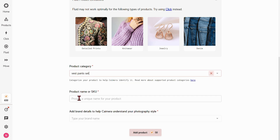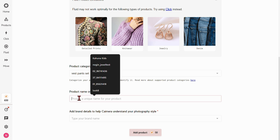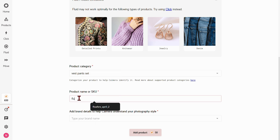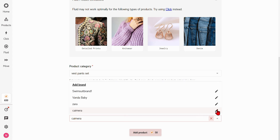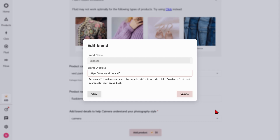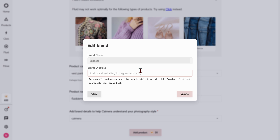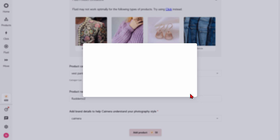Give your product a name for easy identification. Next, provide your brand details, including your brand name and a website link — this can even be a Pinterest board. Our AI analyzes these links to grasp your brand's unique aesthetic, from preferred poses to lighting and model styles.